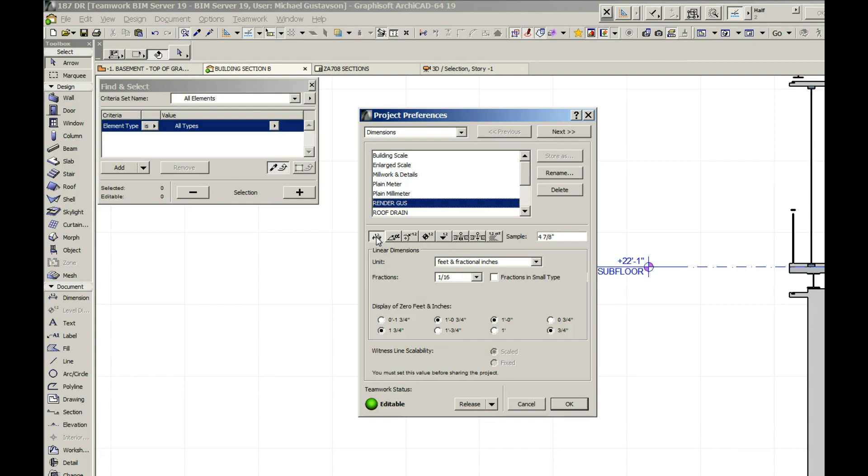So we need to look at each one of these when we're setting up our project preferences in order to get them right. So we've already set these up to 1 foot 0 inches. This is what we're looking for in our elevations, but you'll notice when